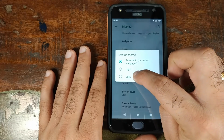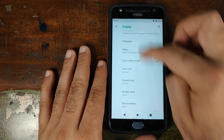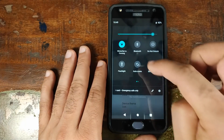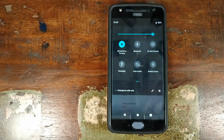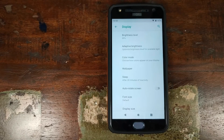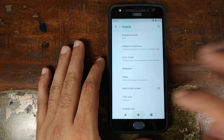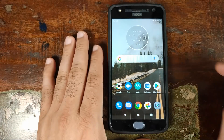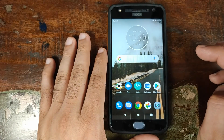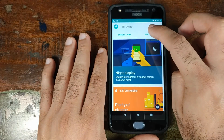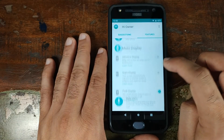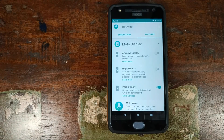If you click on Advanced and scroll down, you have your device theme — right now it's set to Automatic based on wallpaper, but you can choose between light and dark. Choosing dark, and bam — the quick settings icons are now in dark mode. For always-on display, Motorola implemented that well before Google, so you go into the Moto app, click on Features, and there you have Moto Display — which is Motorola's version of always-on display.